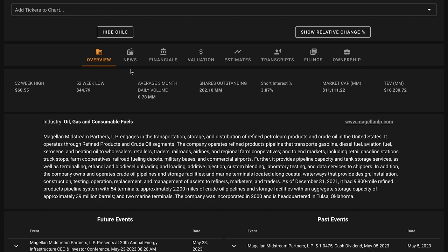Its assets transport, store, and distribute refined petroleum products and crude oil and earn a fee-based stream of cash flows. Assets include the country's longest petroleum pipeline network and several crude oil pipelines. Refined products make up about 70% of operating margin, with the remainder being mainly crude oil pipelines.